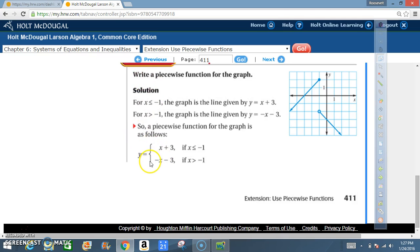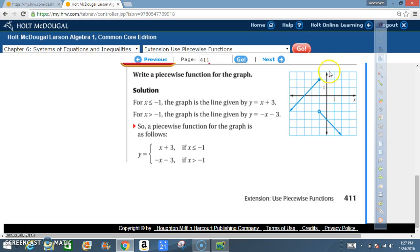To understand this better, look at the graph. The first line goes back in this direction, with its endpoint at x equals negative 1 — that's the domain controlling everything. The dot is shaded, so x is less than or equal to negative 1. Analyzing the line, the y-intercept is 3, and the slope is down 1 negative over 1 negative, which equals positive 1. So the function is y equals x plus 3.